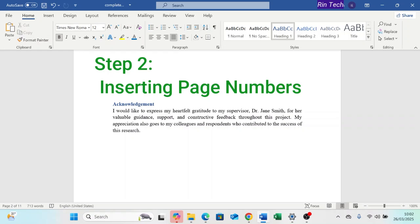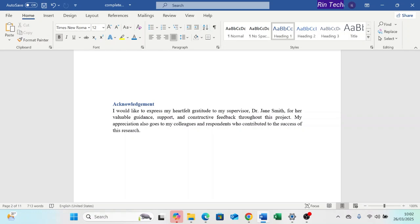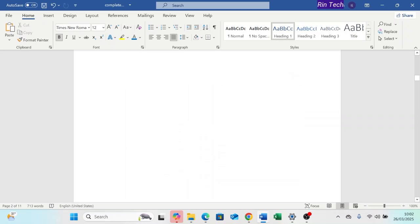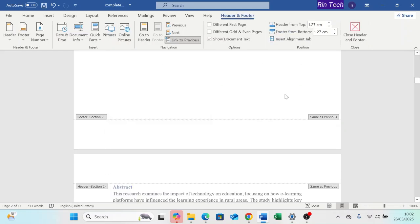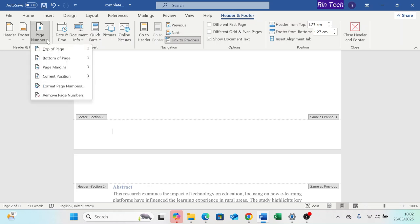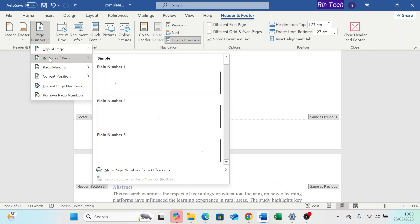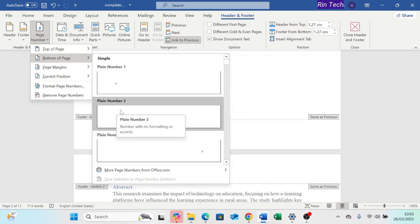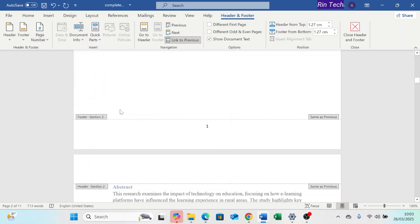Step 2: Inserting page numbers. Now let's insert page numbers. Double-click the footer or header in any section to open the header and footer editing mode — let's double-click on the footer. Go to the Header and Footer tab, click Page Numbers, and choose where you want the number to appear. In this case, we are going to choose the bottom of the page. Select a style — let's choose Plain Number 2. Now you have the page numbers inserted.